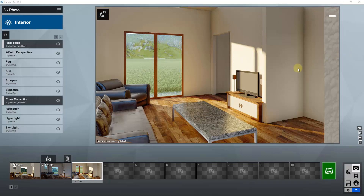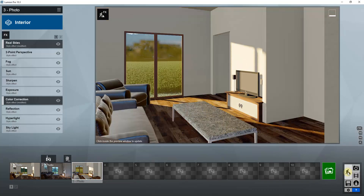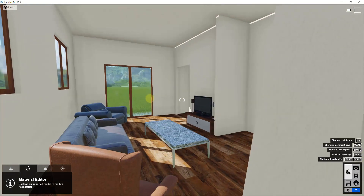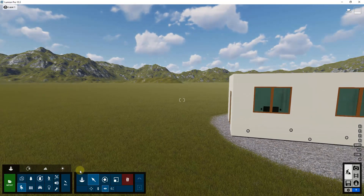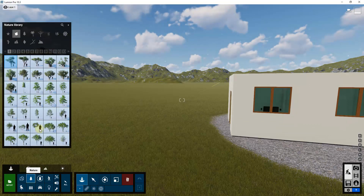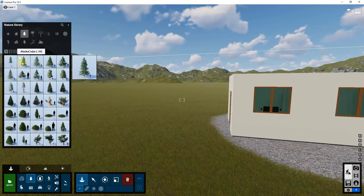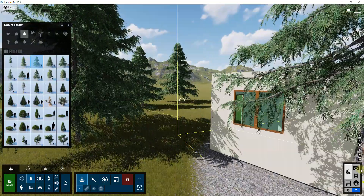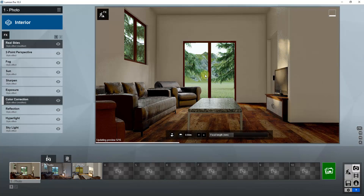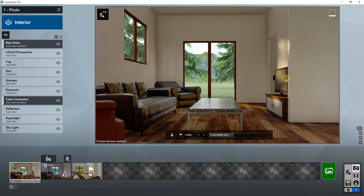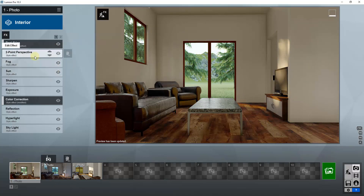Another thing to think about is adding some trees outside the window. Go back into build mode, drop some trees in quickly to add a bit of realism — you don't have to be too complex. Go into place mode, find trees that align with your scene, like some Alaskan cedars. You can see how the trees are out there and affecting the light inside the room, which quickly adds realism.